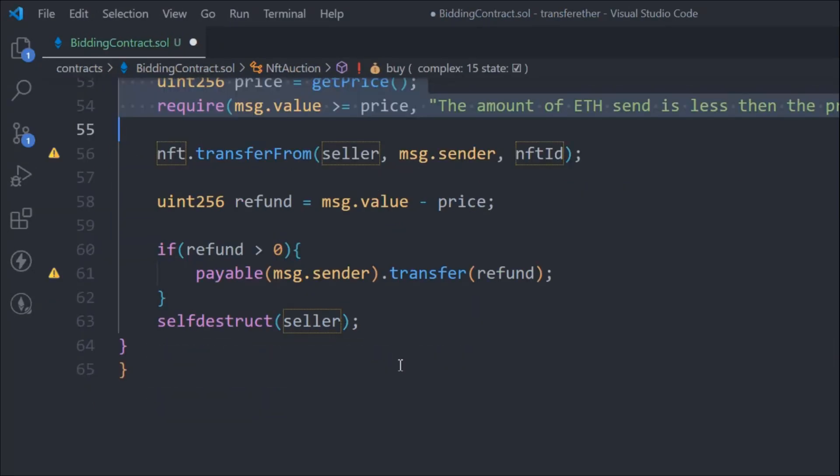It's all the buying functionality - we're calling transfer, refund, and selfdestruct. That's the simple bidding smart contract we've built for our NFT marketplace. We're going to add a lot of functionality and build more smart contracts, taking one step at a time. In the next video we're going to add a function that allows other users of the NFT marketplace to add their NFT for bidding - that's the next smart contract we'll build.